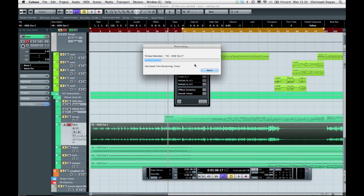This is pretty handy if you have got a live recording, for example. Live recordings contain tempo changes and these tempo changes would be written to your project tempo track. This gives you the opportunity to create a remix out of a live recording.